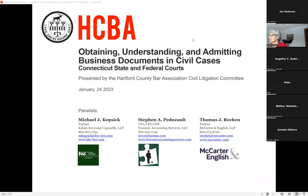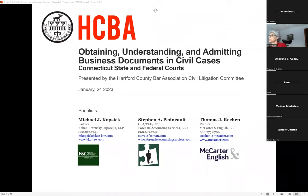Before we begin, I want to extend thanks to Jeanette and Jan for their able service and assisting us in putting this presentation together today. I'd also like to thank the Bar Association's litigation section, of which I'm a member of the litigation committee, for helping and encouraging this seminar, and I'd also like to thank Tom's staff for helping with the power of the presentation.